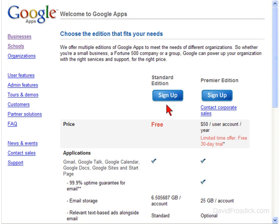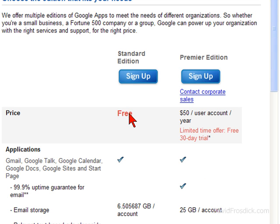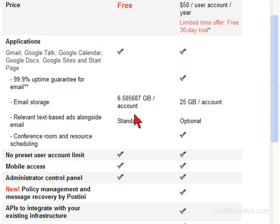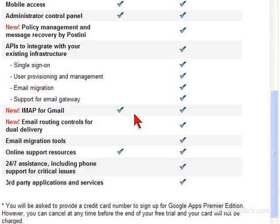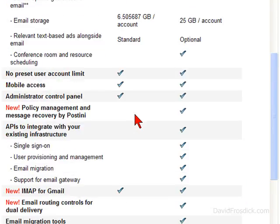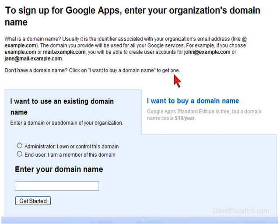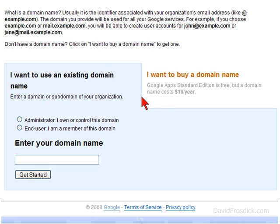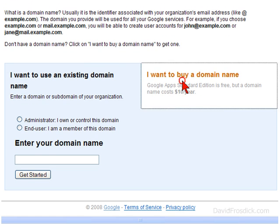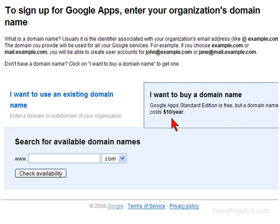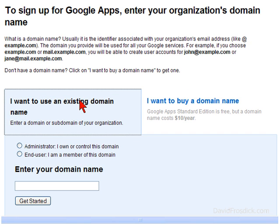I'm just going to go and click Get Started. I want the standard edition, which is free. I can review everything that it gives me here. I'm just going to take the standard edition, so I'll click Sign Up. Now you're on the sign-up page. You can choose to buy a domain if you want.